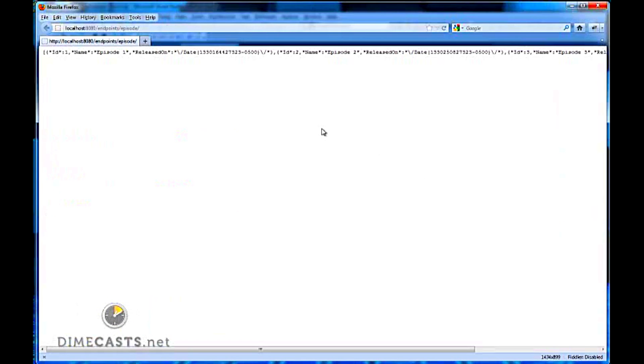If I hit F5 this time, I get JSON as my format. So you can see that I can simply go from XML to JSON by removing the XML formatter from the configured formatters within the list.